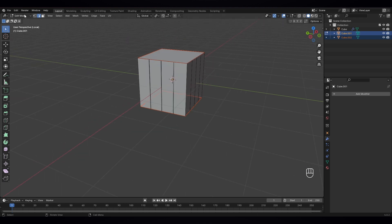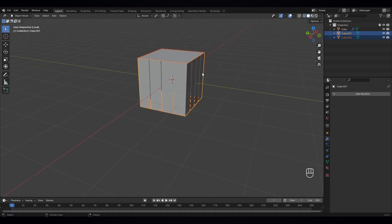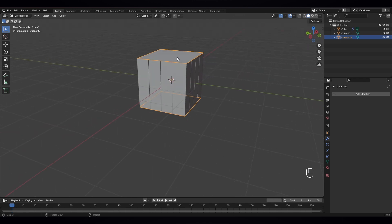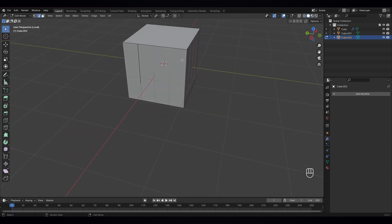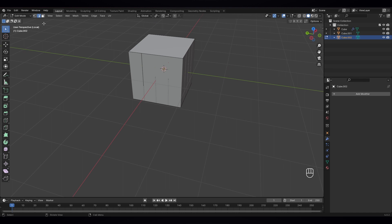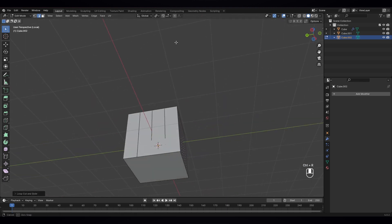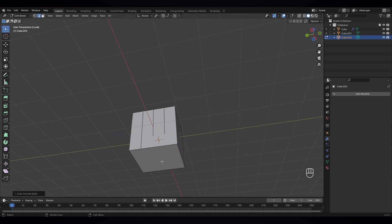Now go to object mode and select this part, and again edit mode. We have to give it another loop cut for them. Also press Ctrl R — give three loop cuts here, three loop cuts here, and at the bottom also give three loop cuts.